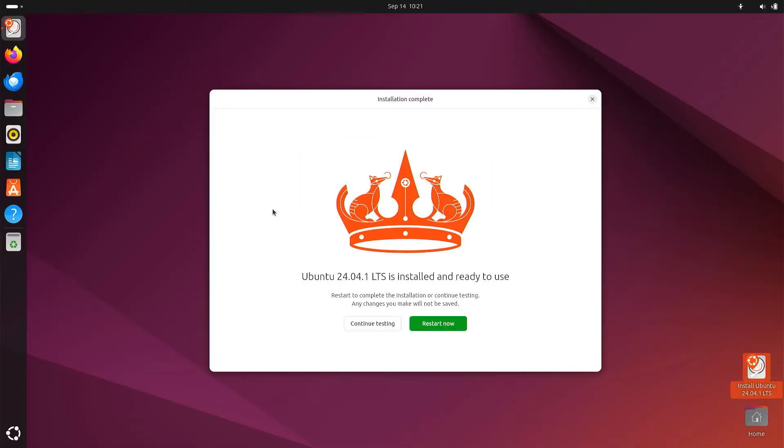So here I have just installed Ubuntu, and before I restart, I'm going to open up a terminal,